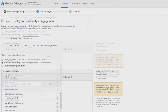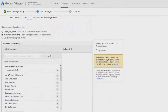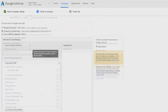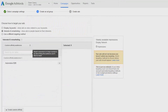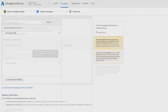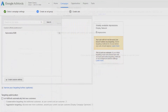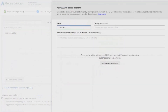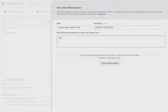Choose the interest and remarketing option, then select custom affinity audiences from the drop-down menu. Click 'create custom affinity.' On the next screen, enter the name and description for your campaign, then in the large rectangle enter all the domain names of your competitors' websites separated by commas. This is where having your text file or Word document ready lets you copy-paste and save a ton of time.